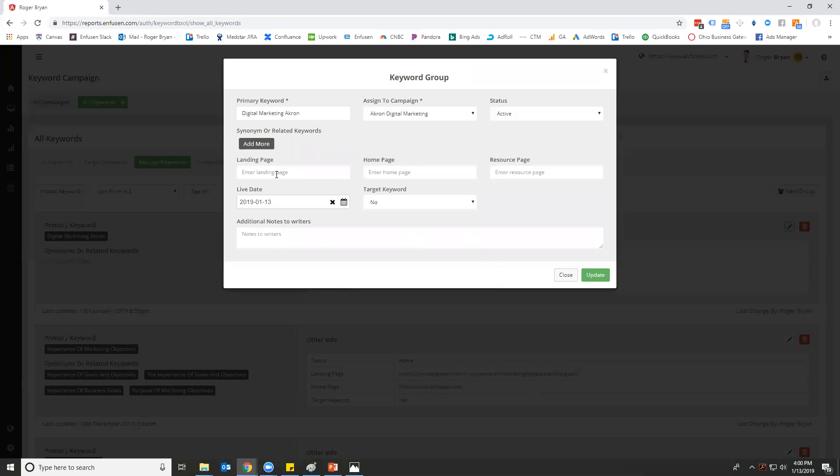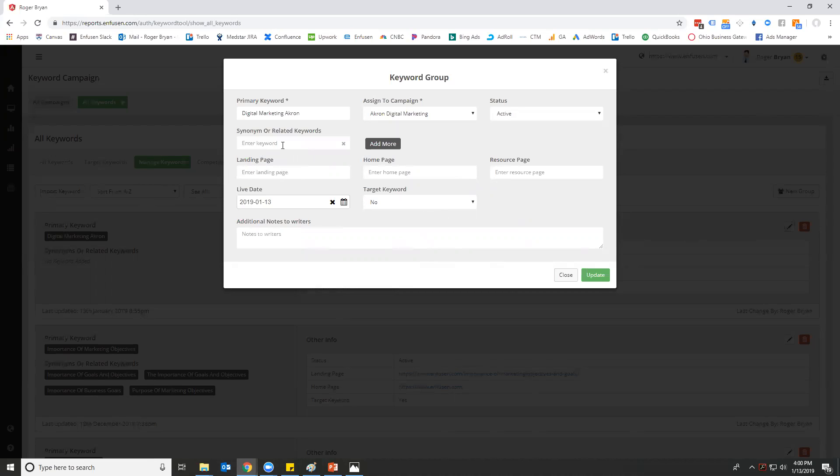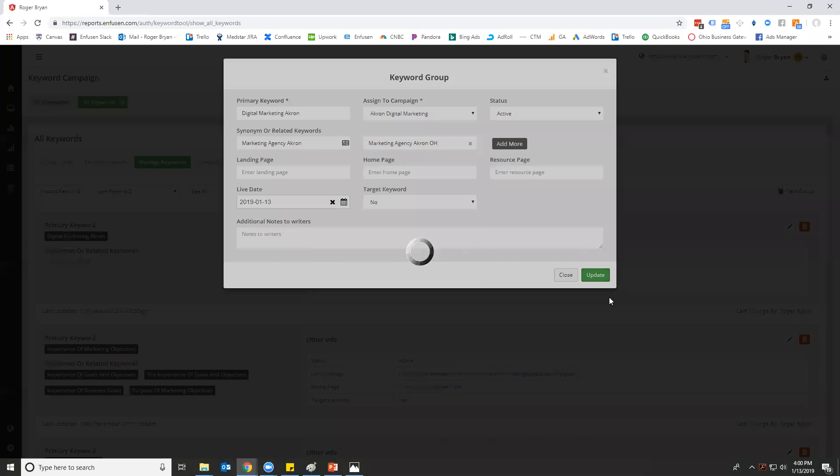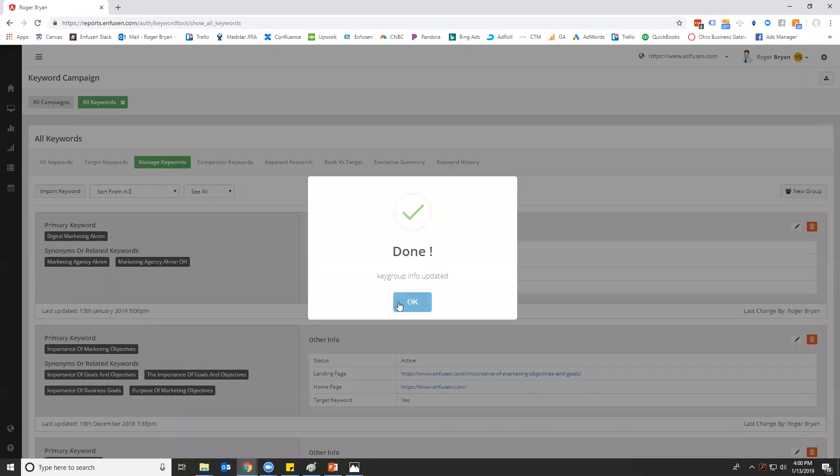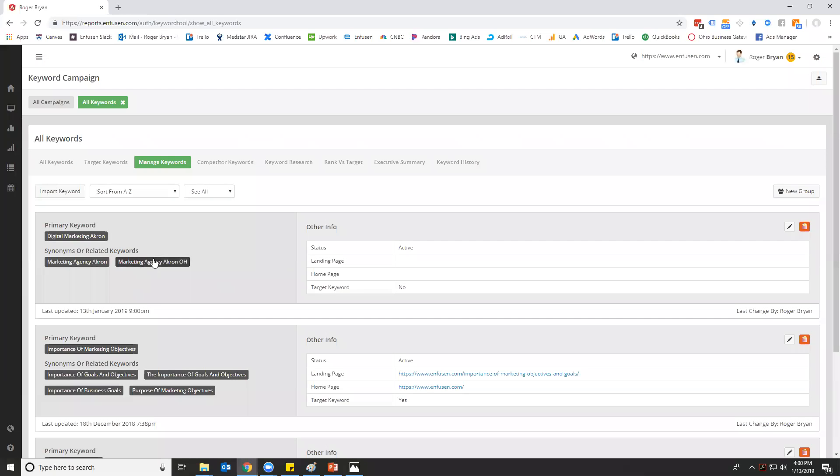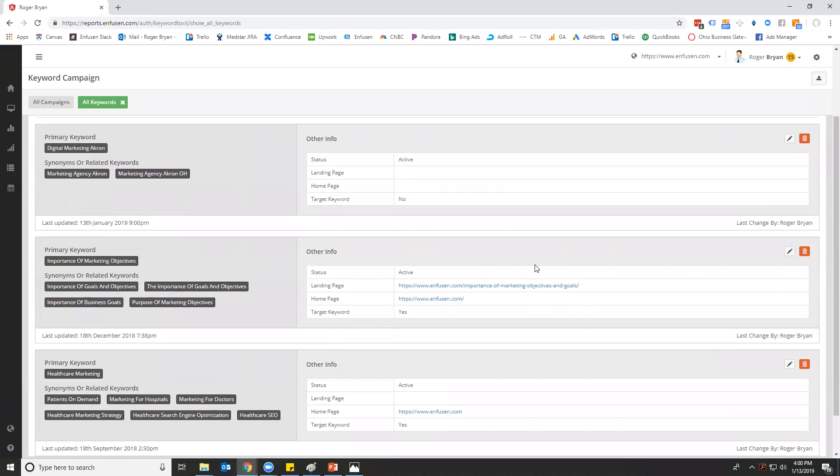We want to add 'digital marketing' and let's just do 'marketing agency Akron.' I can add that in—whoops, that's a landing page, sorry—and 'marketing Akron Ohio' and click update. I can add those keywords in. Now the next time the keyword tool runs, we'll go ahead and get the rankings for those.